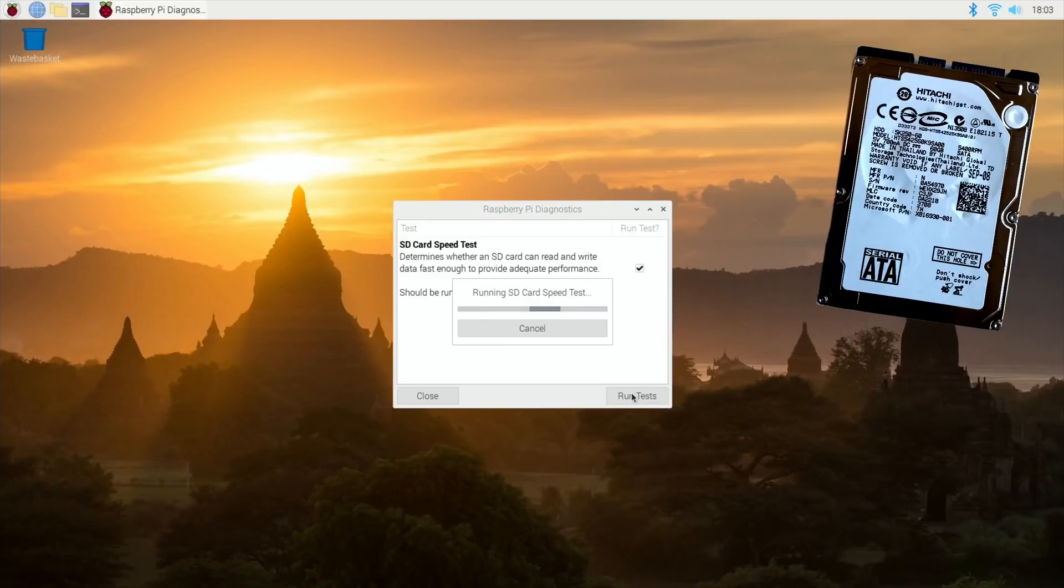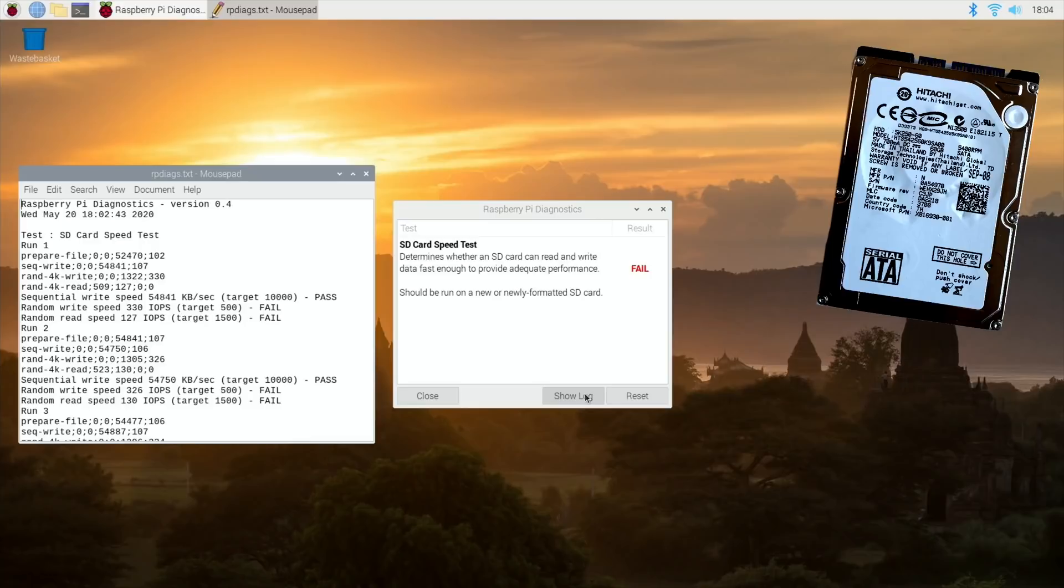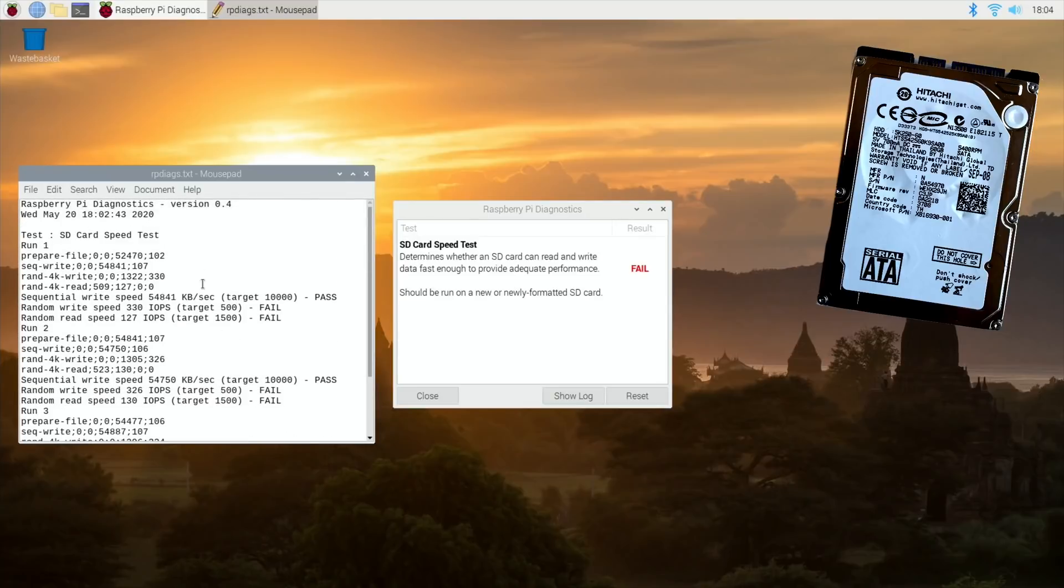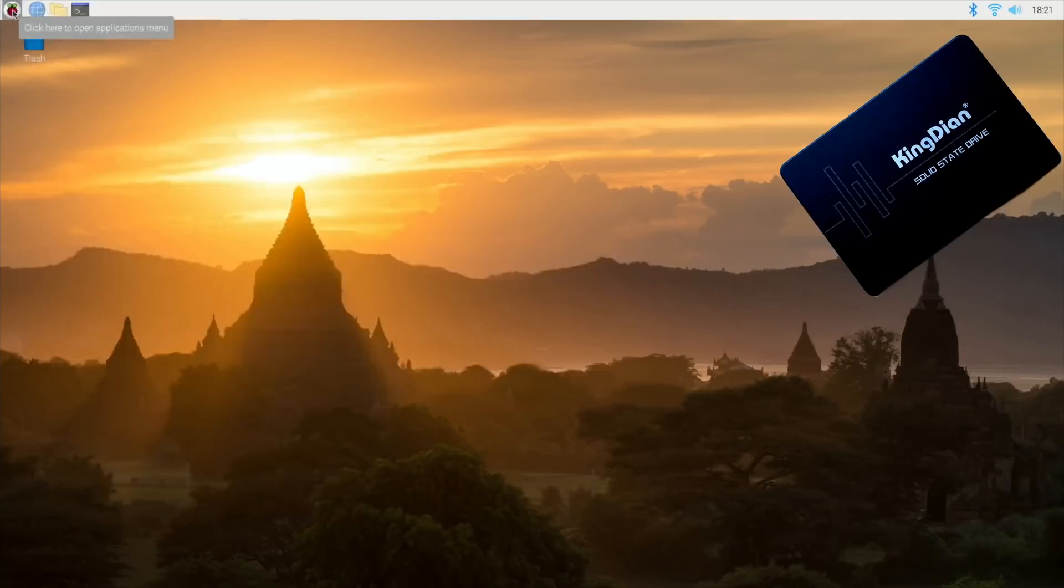So it's come up with a fail. This is interesting. Random write speed 330, random read speed, so it is slower but it did feel like it was going to be faster. Let's copy that and put that into my document as well. A bit more information because it had some fails. I'll copy that and put that into my documentation and then try the SSD.